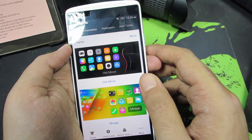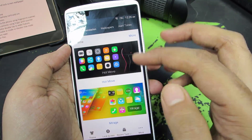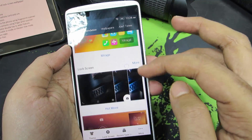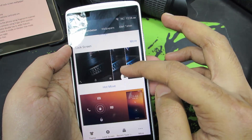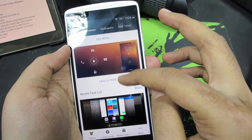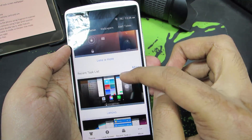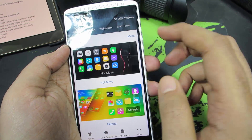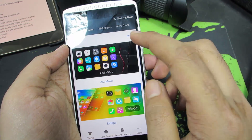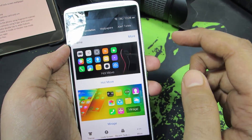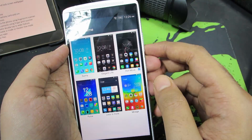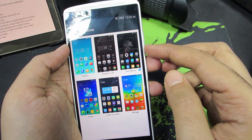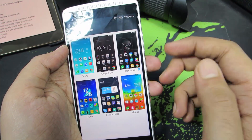This is how the themes app looks. These are your themes, these are your lock screens, and these are your recent task list. Let's check out the themes — just press this button. These are the inbuilt themes, and by default 'hot move' is selected.